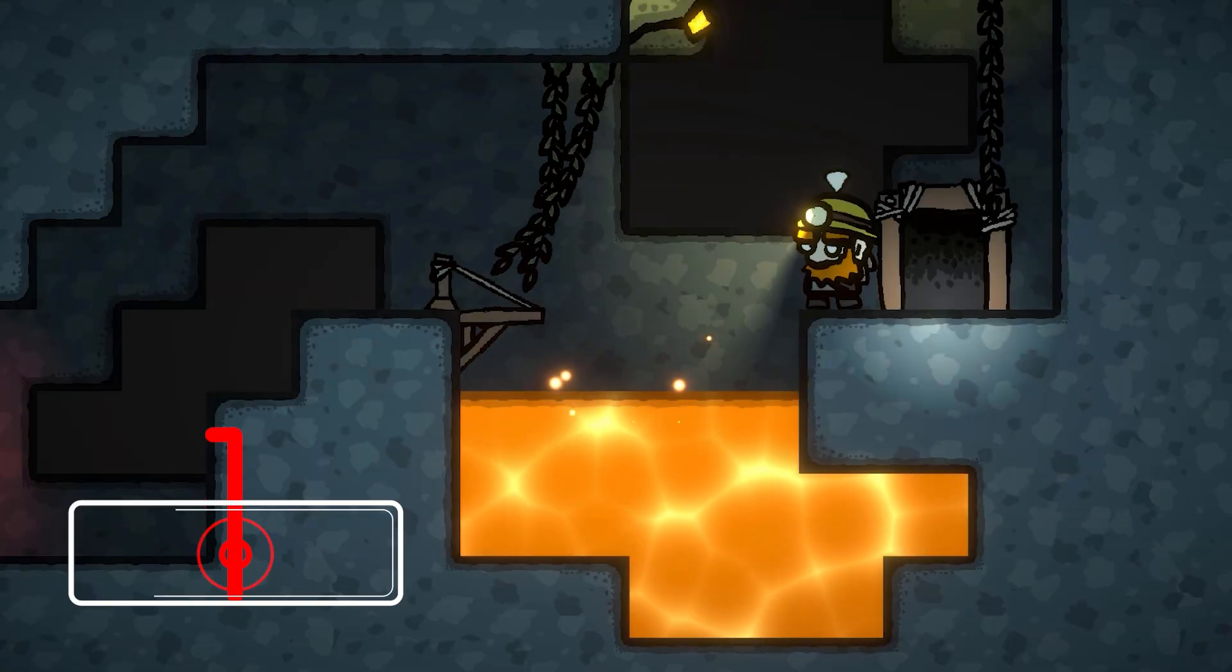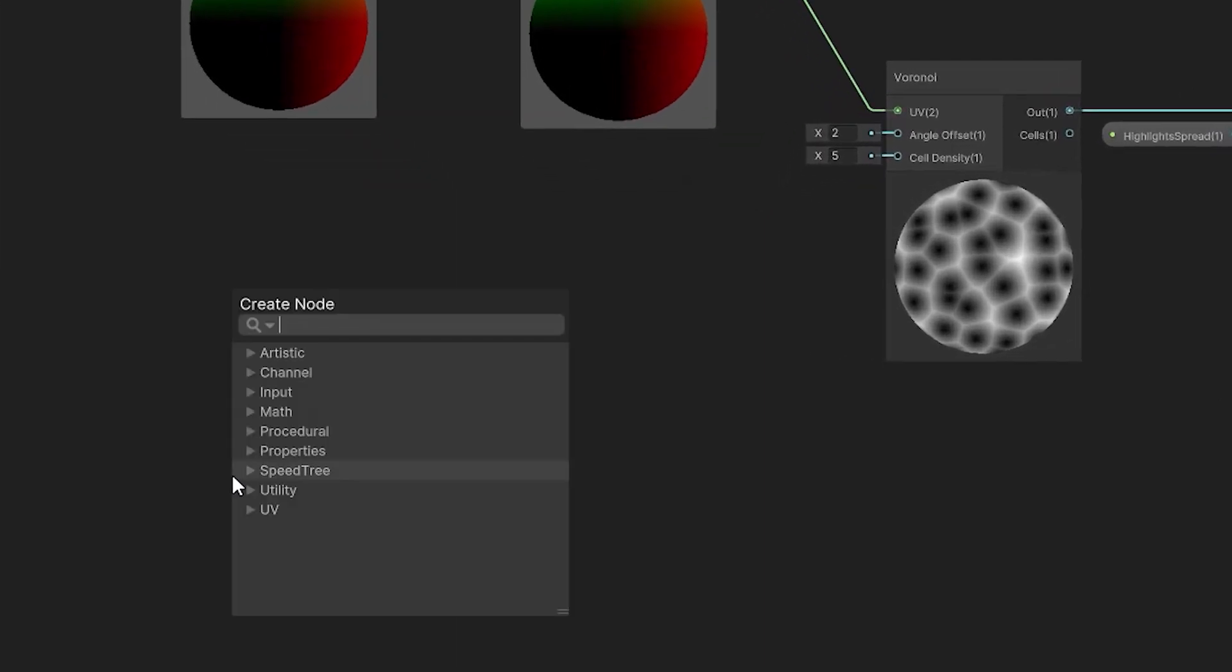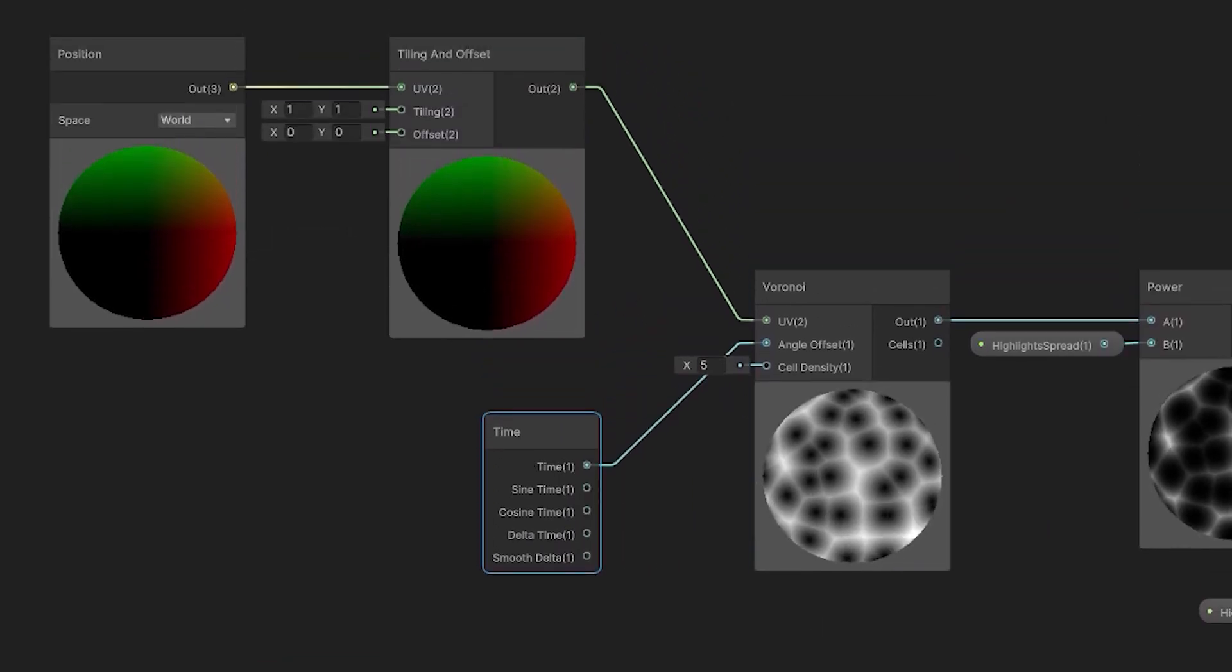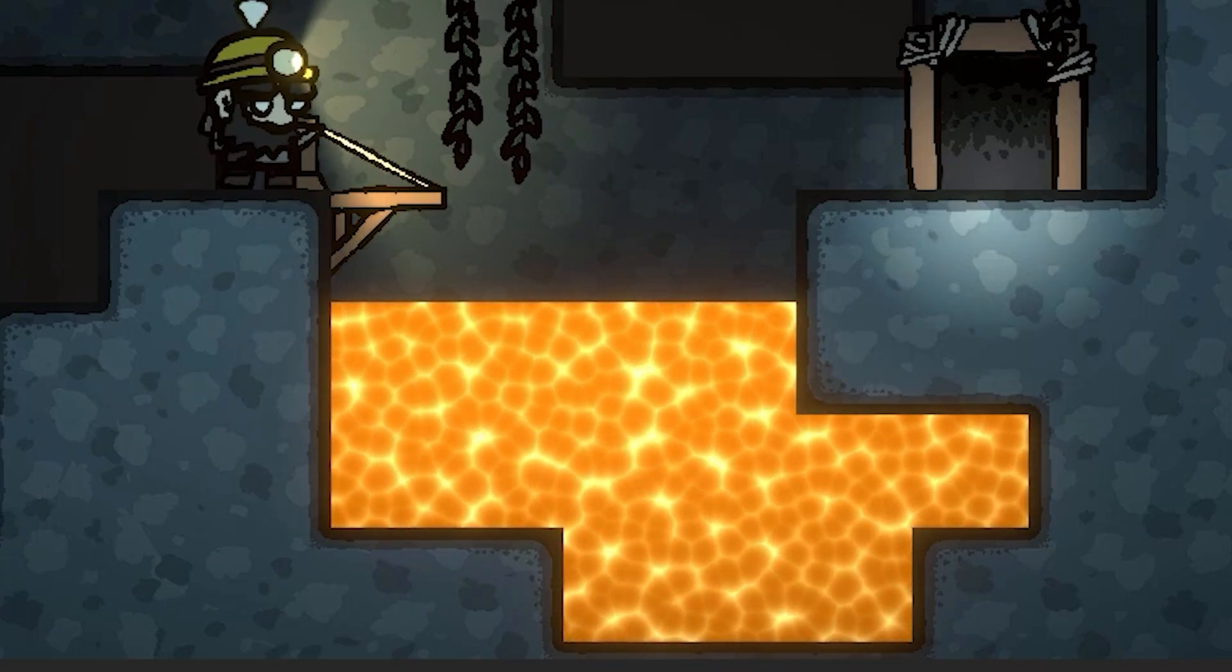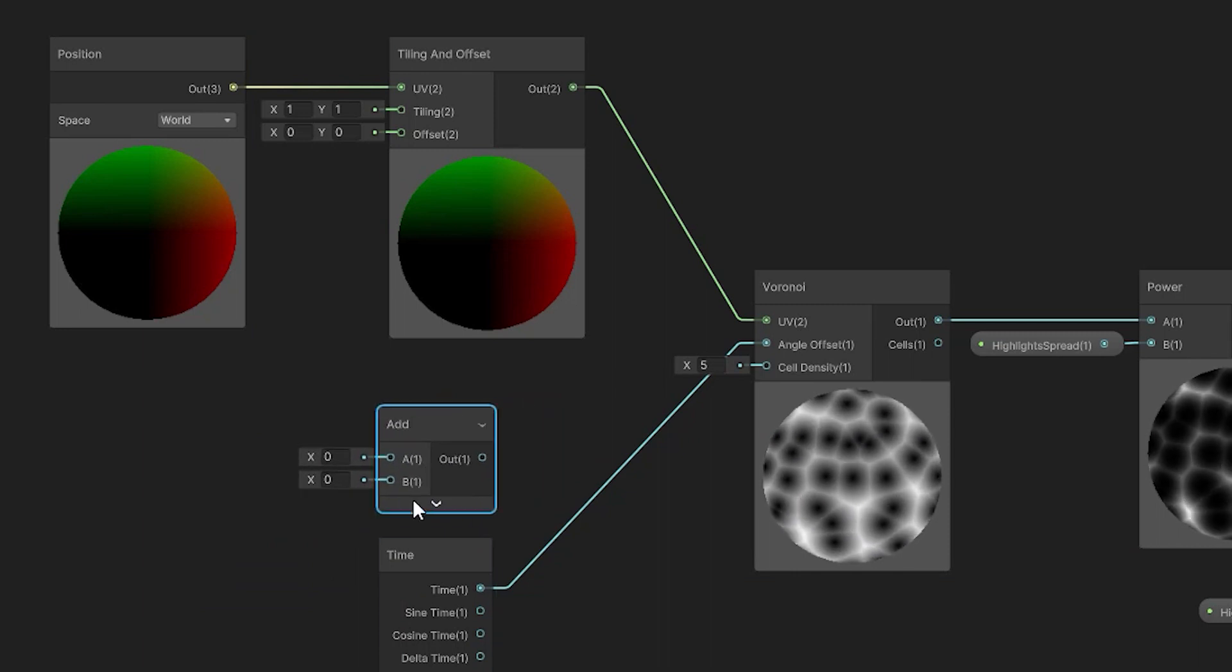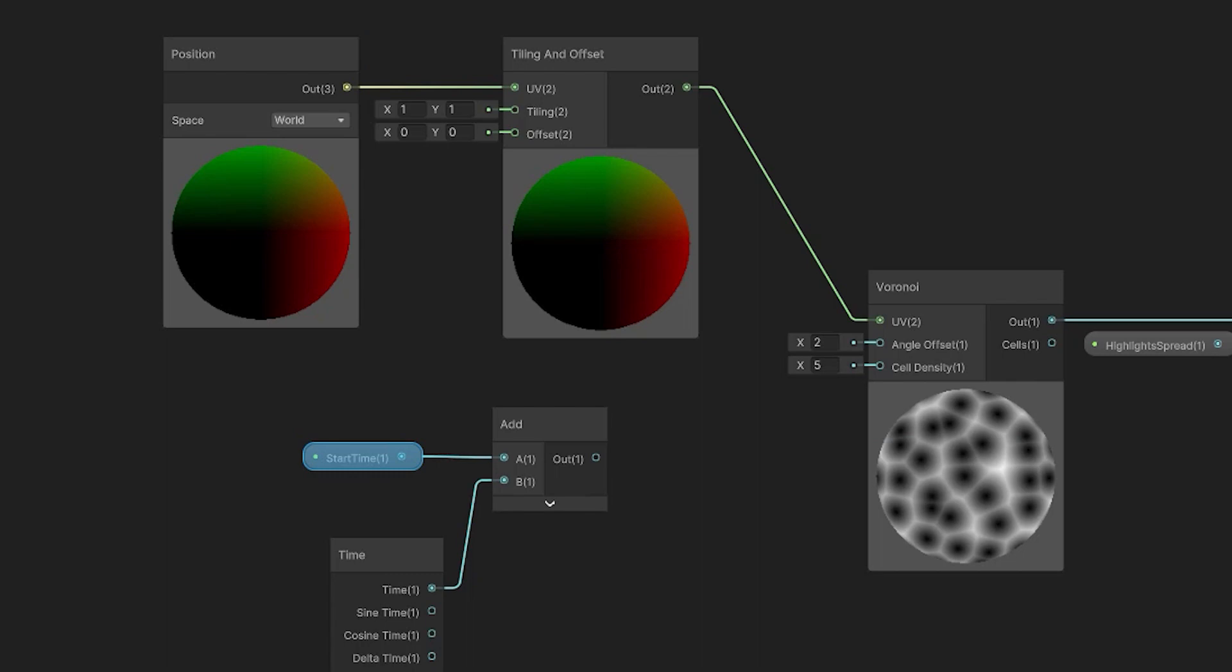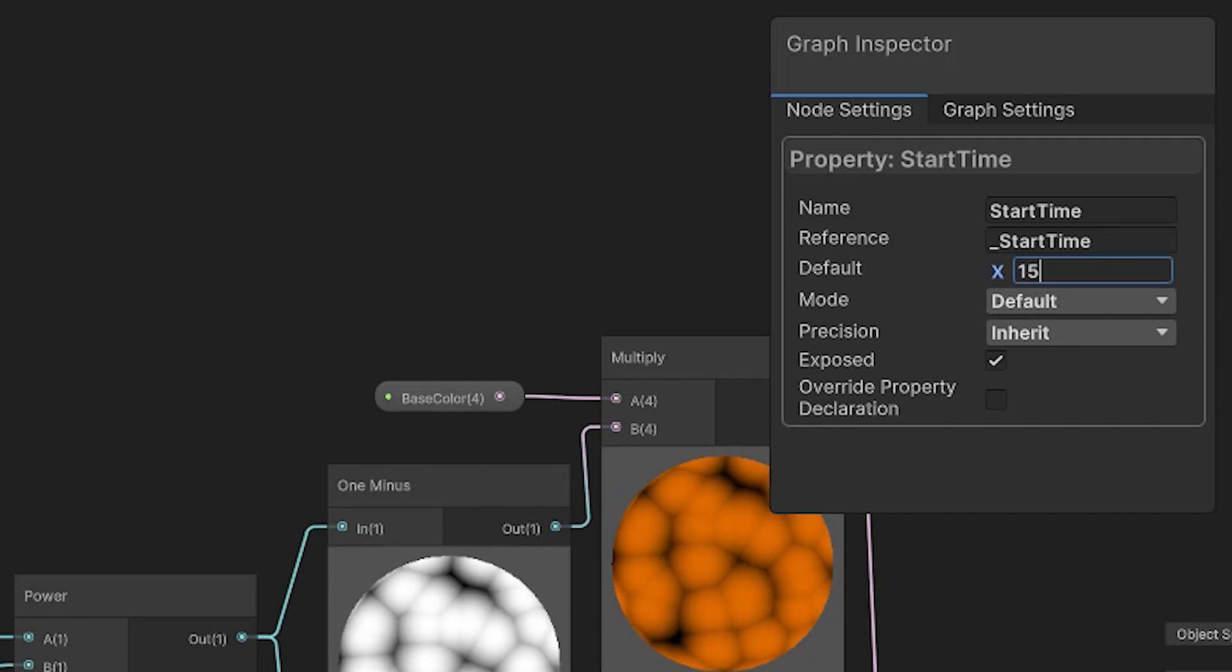But you know what would be even more cool? Making it move. And of course, you subscribing to my channel, liking and commenting this video. In general, when we want the shader to be animated, we use the time node. So let's add one and connect it to the angle offset of the Voronoi node. There is one small problem we'll need to fix: because the time starts at zero, the Voronoi node will look like a grid. To prevent that from happening, let's adjust the time by adding some arbitrary number to it using the add node and a float property called start time. For the start time default, I'm going to use 50.